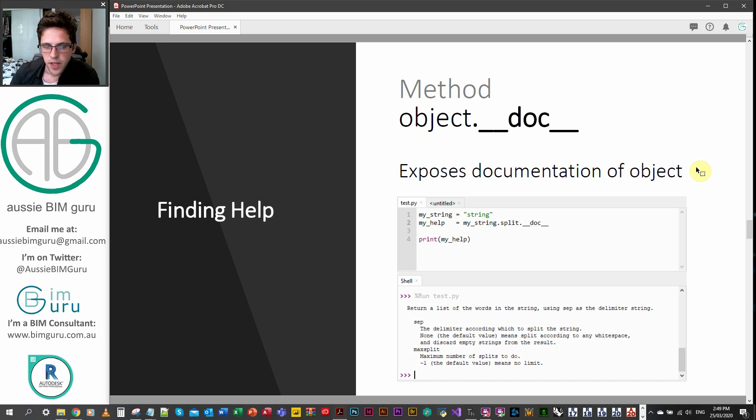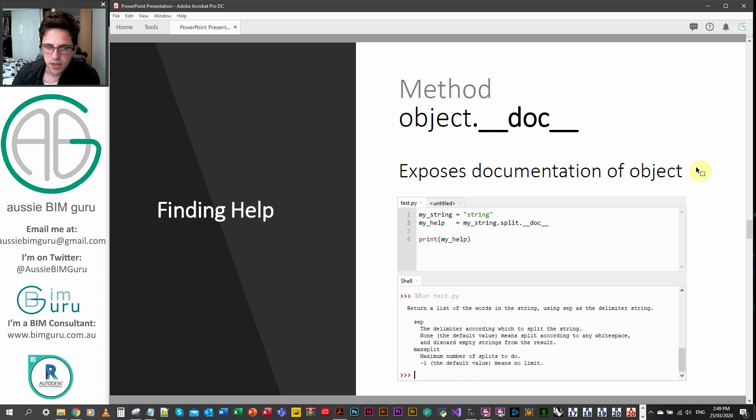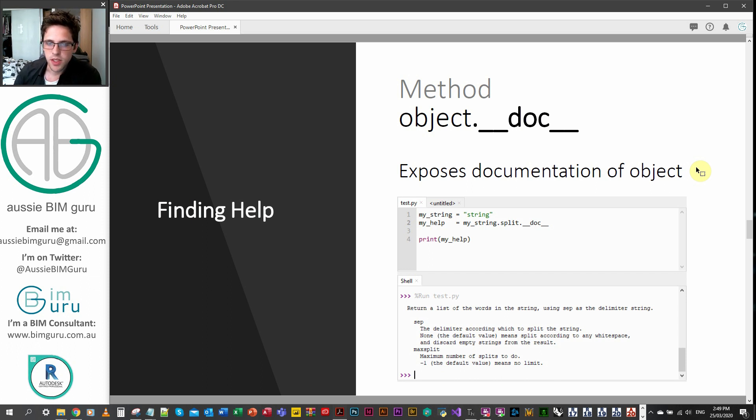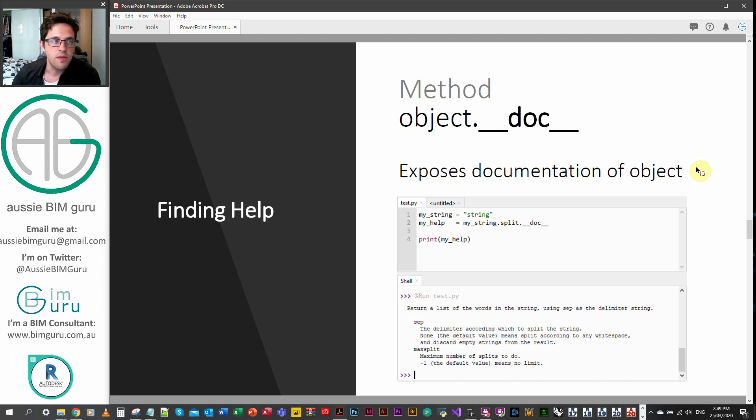You can see down below, in this case, we've applied it to the split function. And it tells us all the arguments that it's expecting. So it's expecting the separating character and the maximum number of splits. So this can be really helpful when you're not sure what type of arguments a particular function or method will take. And this can be a way to figure it out.